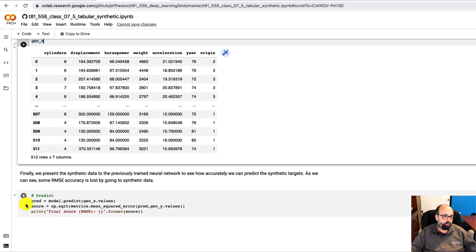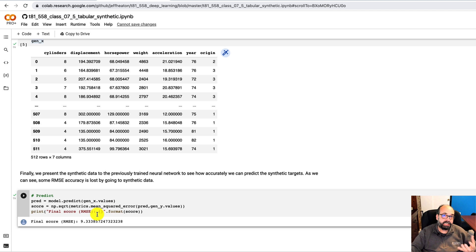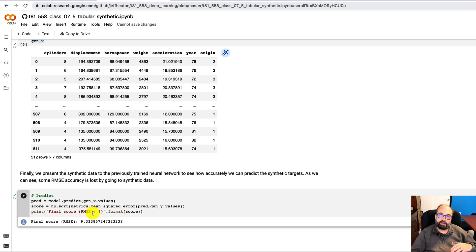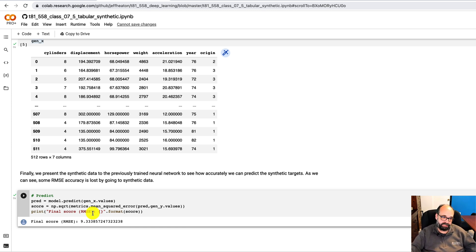And we're going to run a prediction on it where basically we're giving it the fake GAN data, the fake data, and we're saying predict what the miles per gallon is. And then we see how close the miles per gallon is to the fake miles per gallon from that fake data. This is a common technique used for anomaly detection that we'll see later in this course.